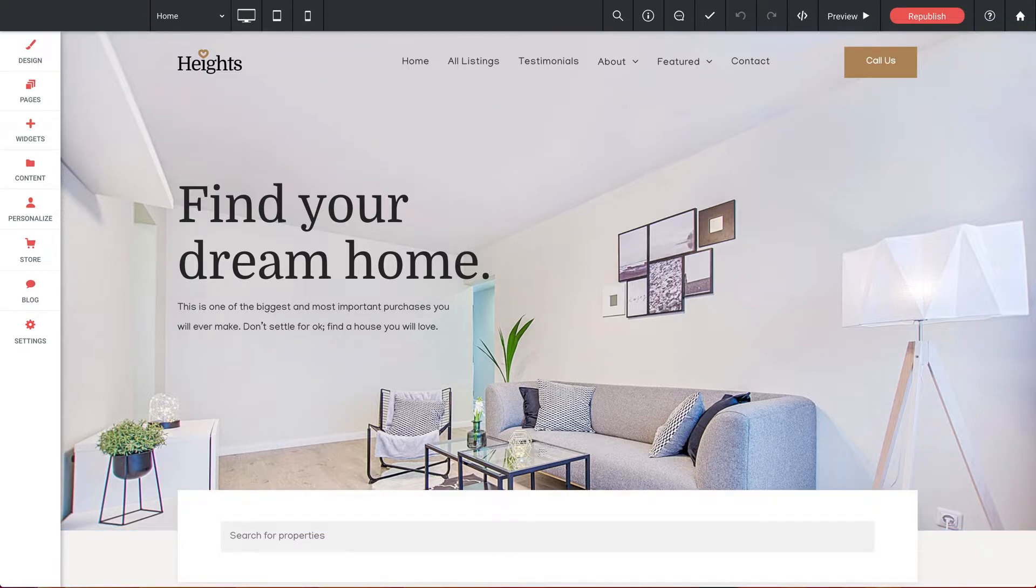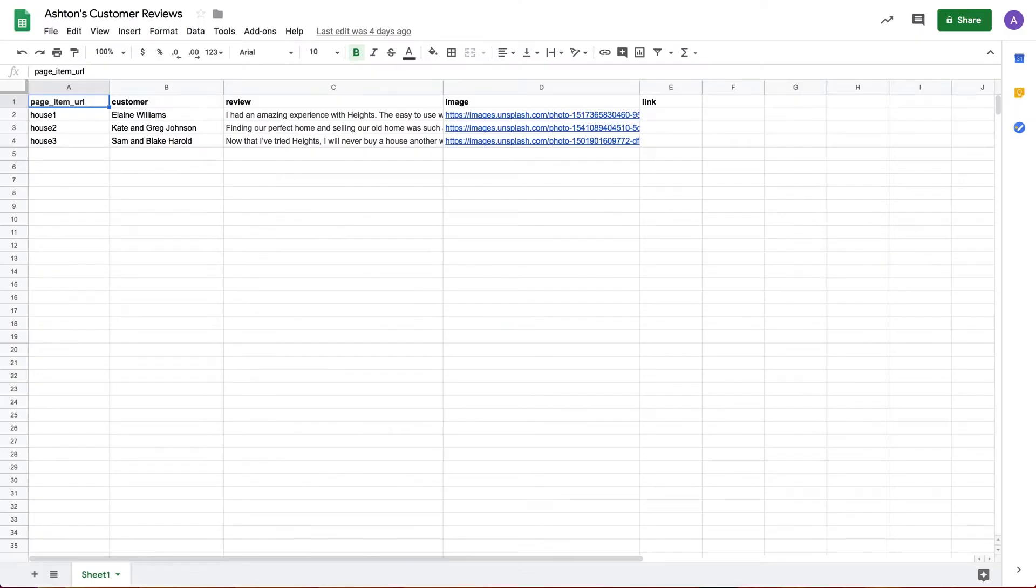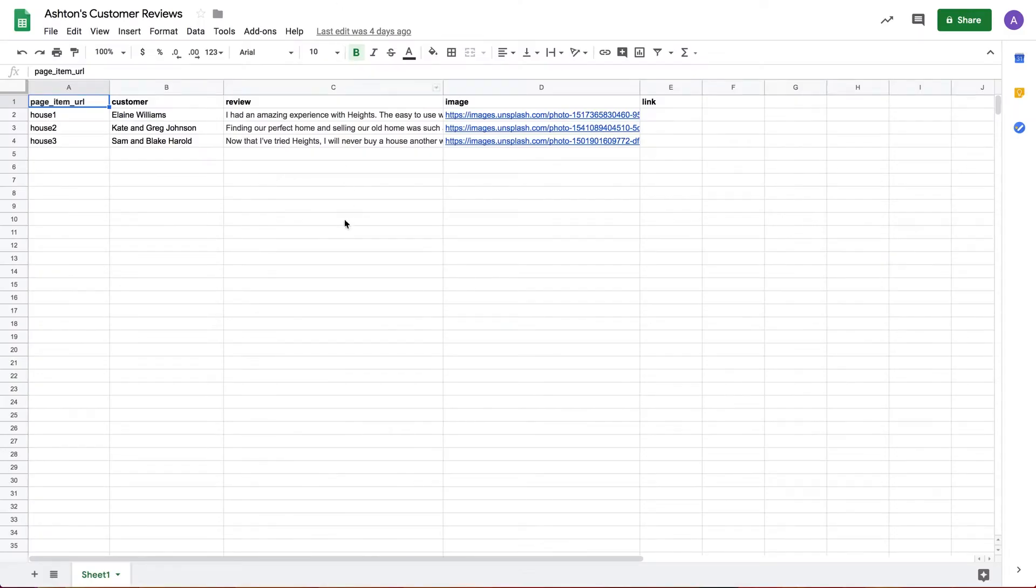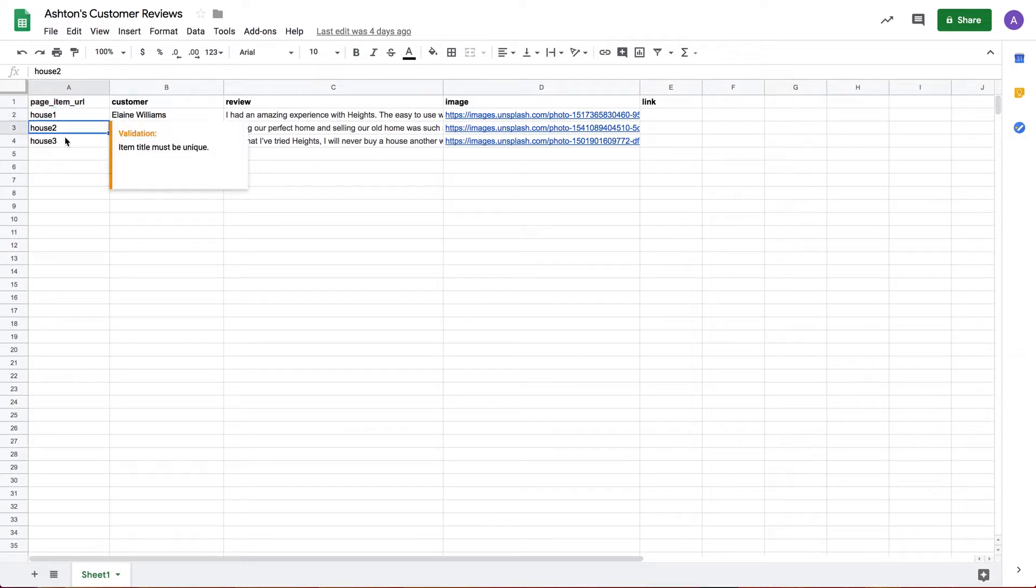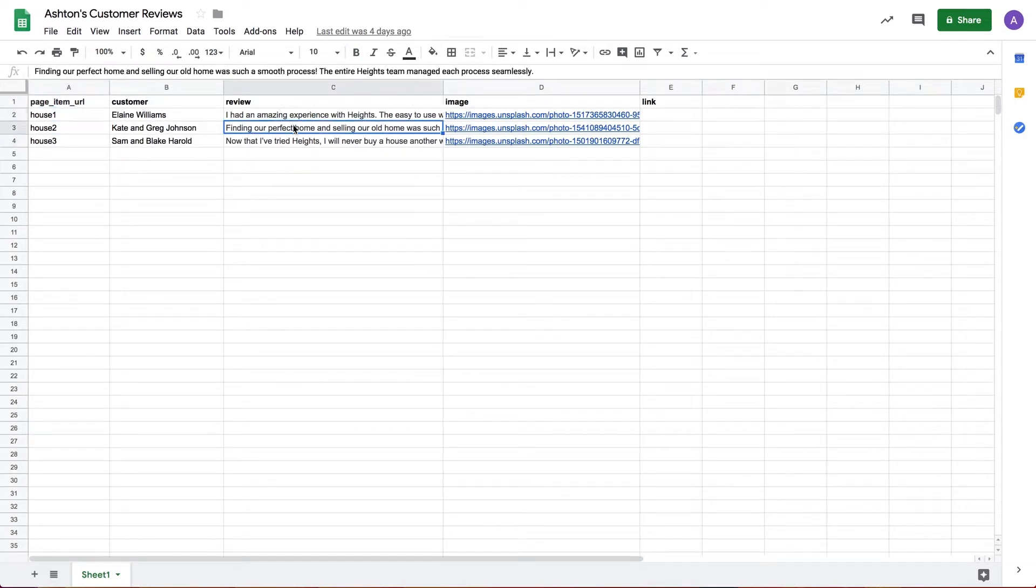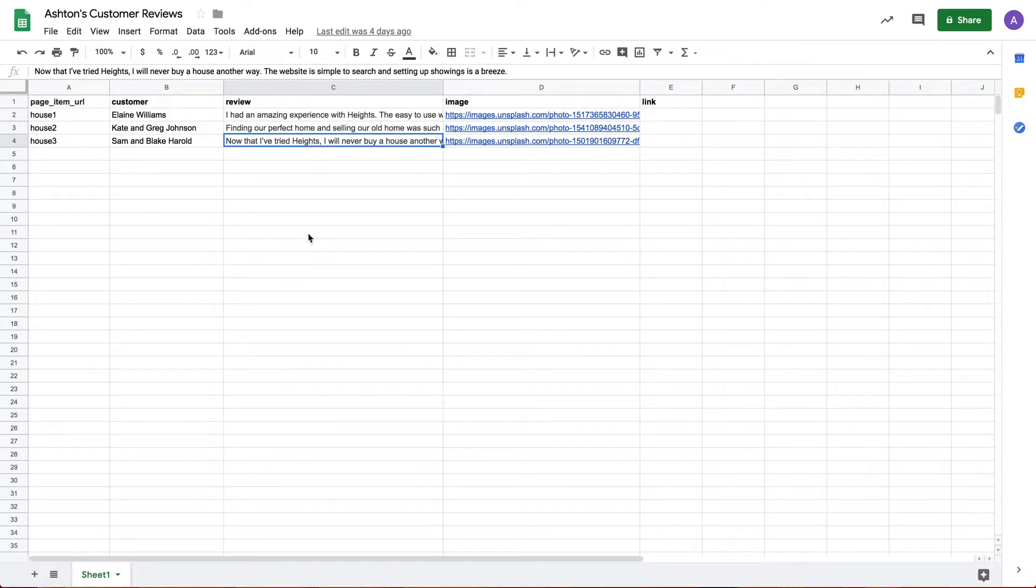So in this example let's look at a way I can incorporate customer reviews onto a page using connected data. So here I have a simple data set, but this time it's a Google Sheet with a few columns of content each. We've only got three sample reviews plugged in just for this demo, but of course this could expand as much as you want. We've got the customer's name, their review,